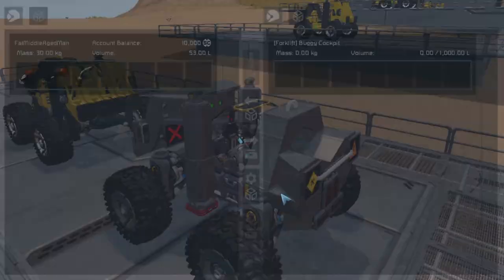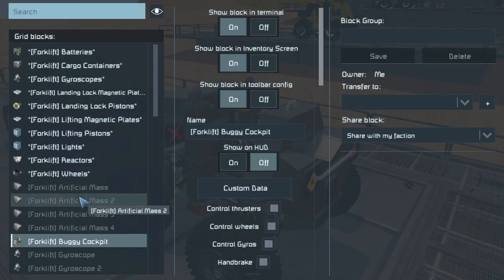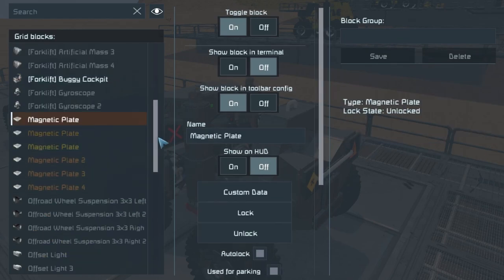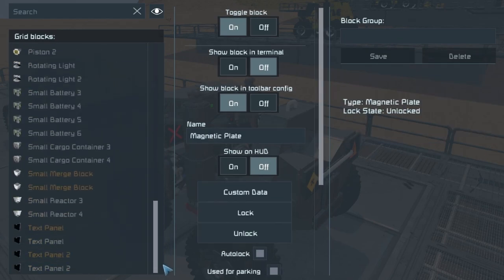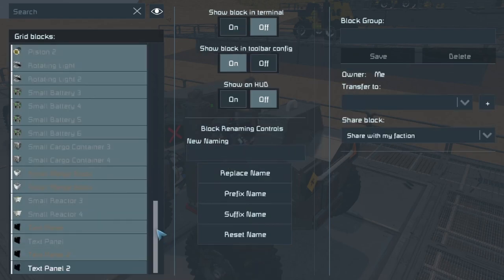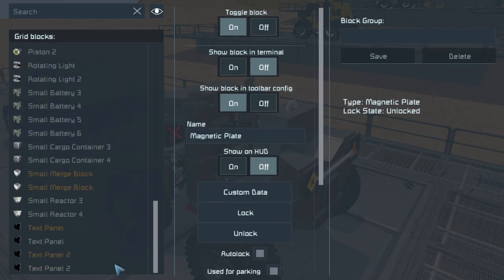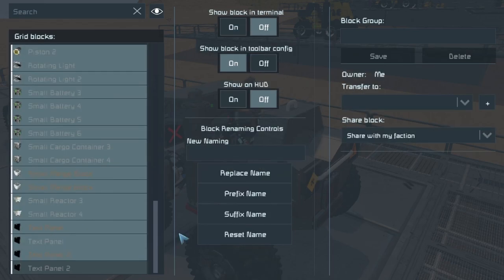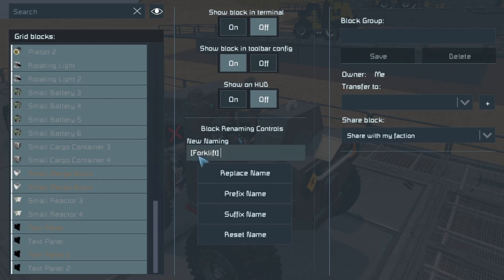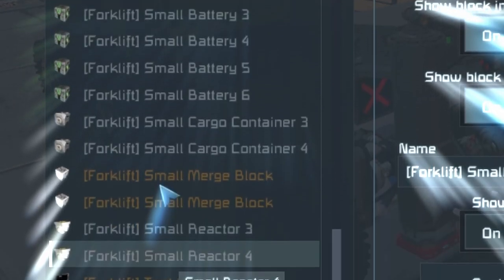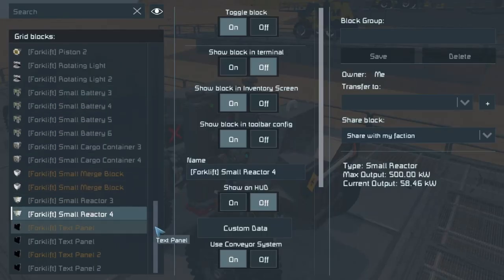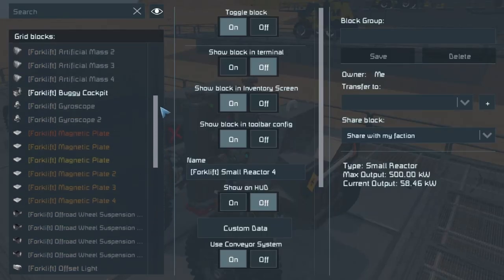So now we're back in the game. What we can do is go down the list, find everything that needs the prefix, hold shift and select it all — left-click on the first thing, scroll down, shift left-click on the last thing. Then in the new naming field, type your tag and just click 'Prefix Name'. That's going to add the word 'Forklift' to the beginning of everything.